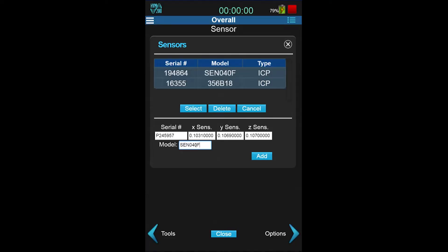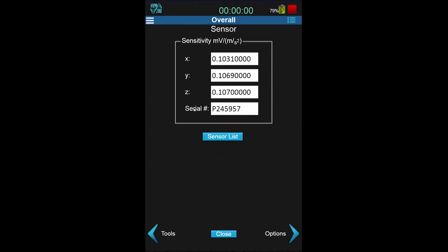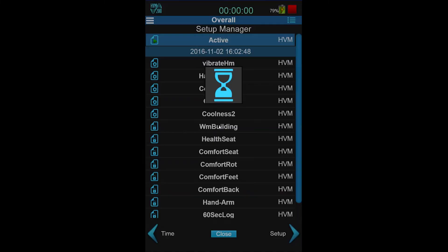When finished, click Add. Then choose that sensor from the list and select. Close and save your changes.